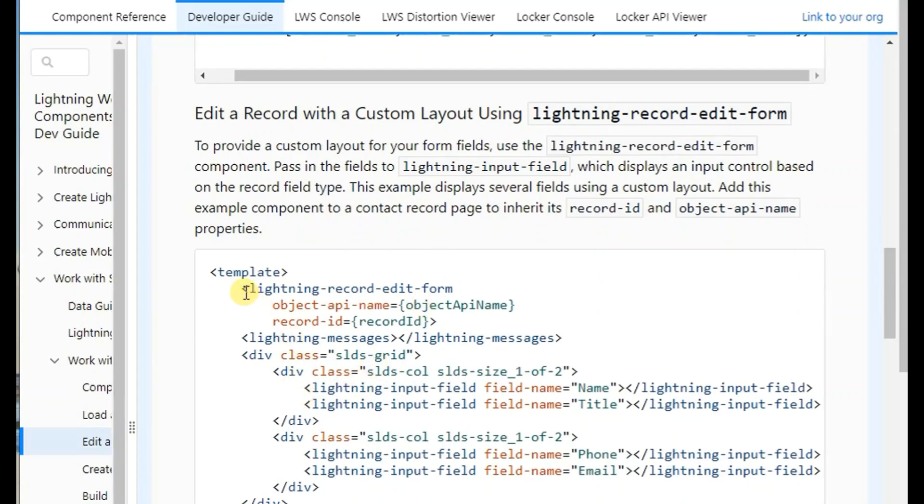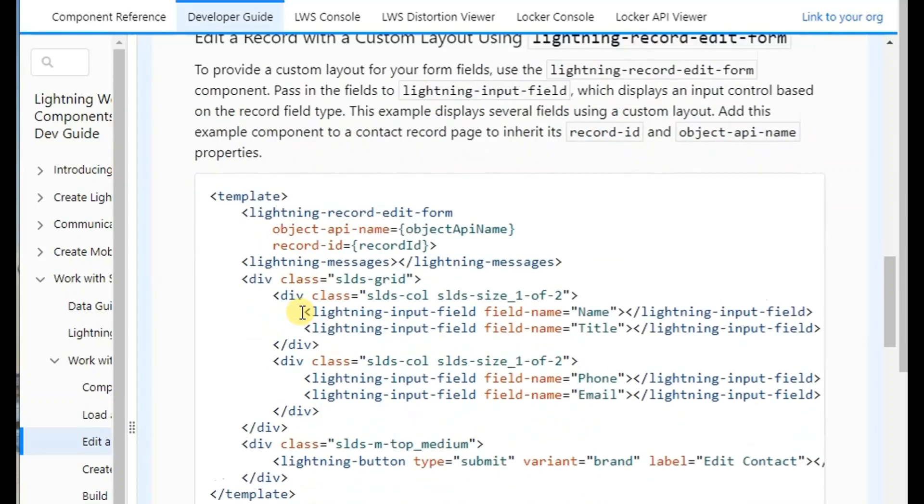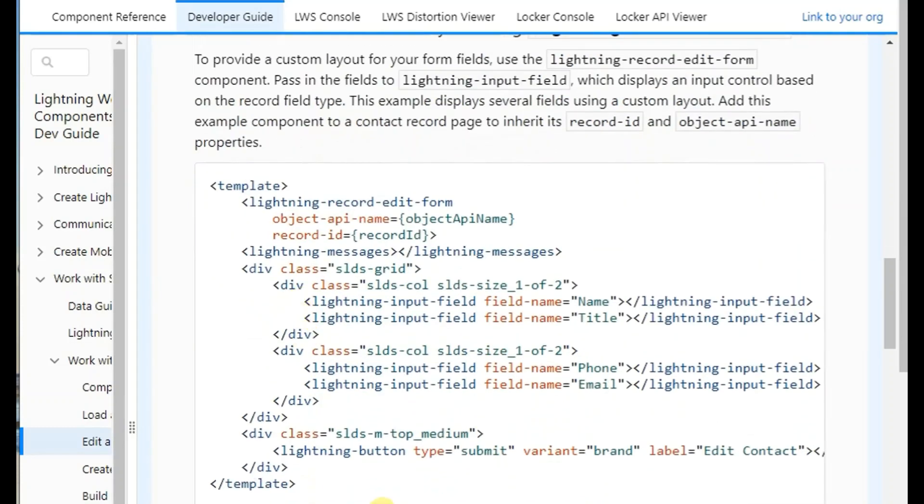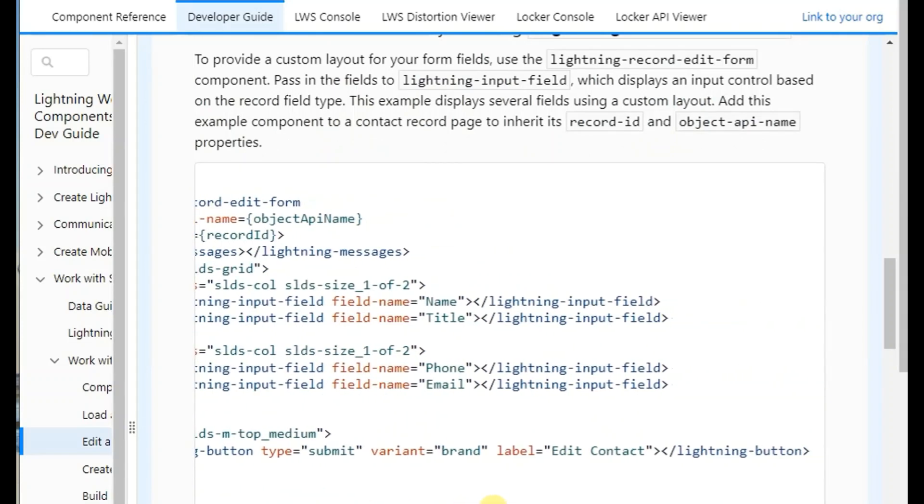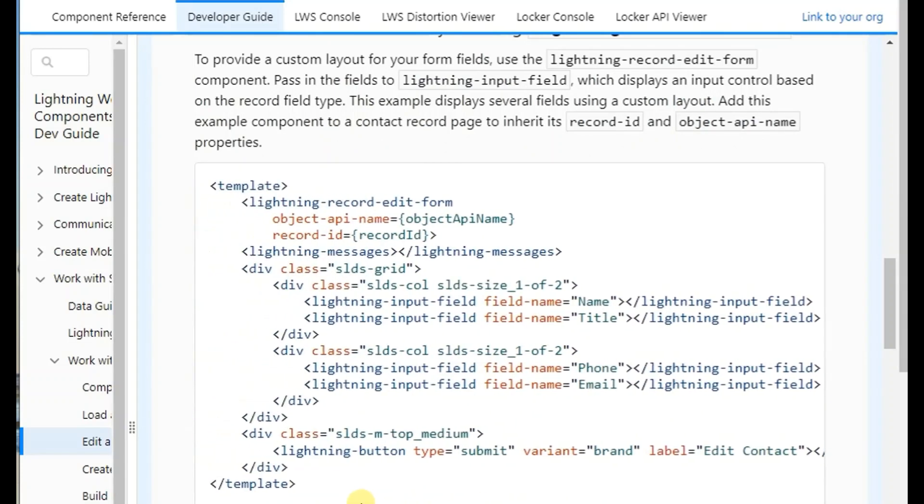you can use the custom layout as well. We have particular fields only present on this by providing the API name of the fields.